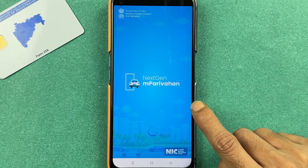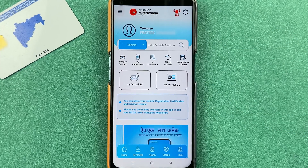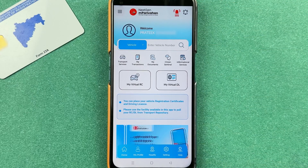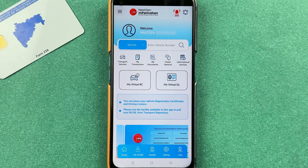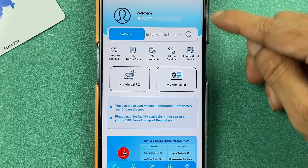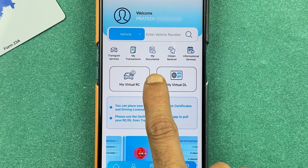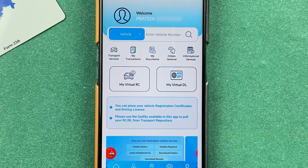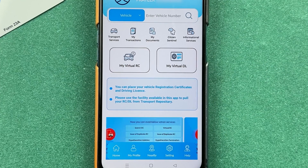First, open the mParivahan app and complete the login process. Once the application is fully started, this is the basic interface you will see on your mobile screen. There are multiple options on the home screen — you have a transaction option, a document option, and much more. Some options are present at the bottom.